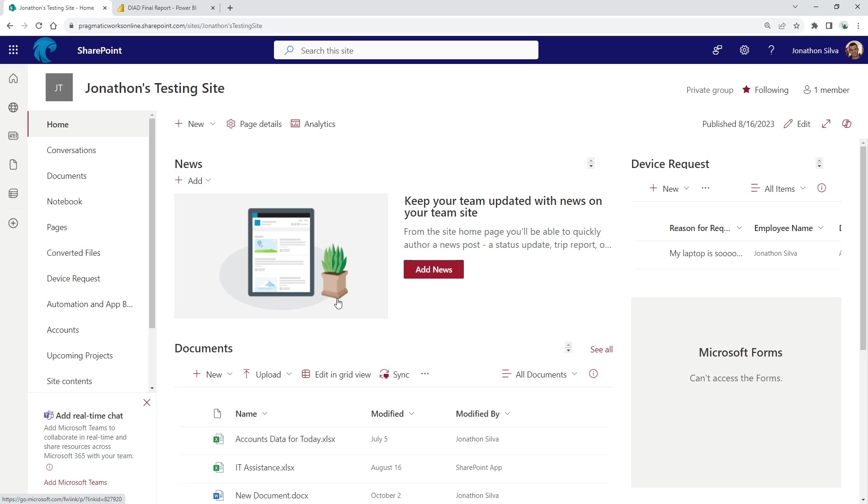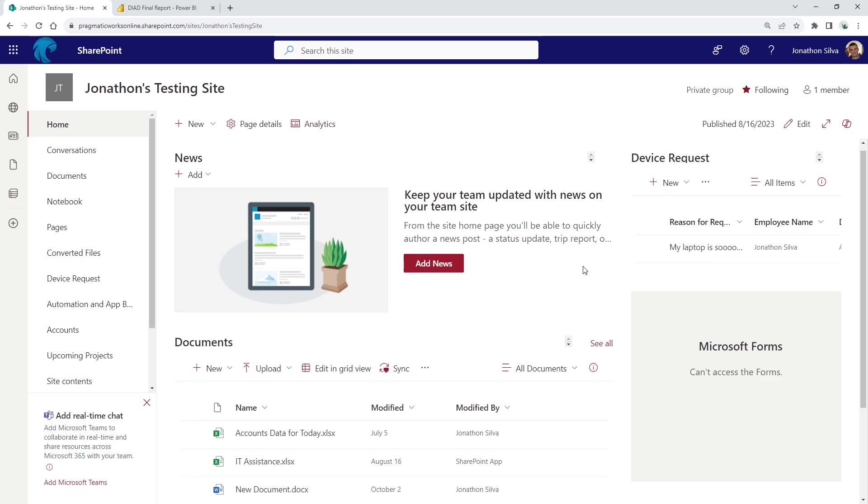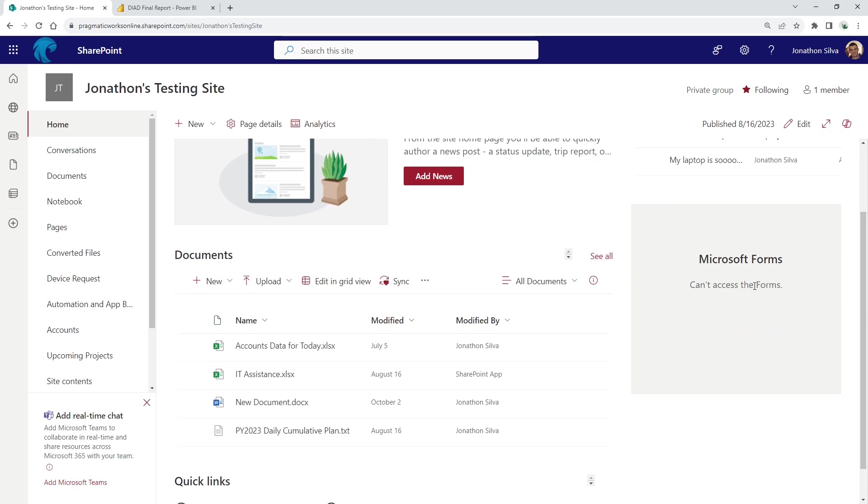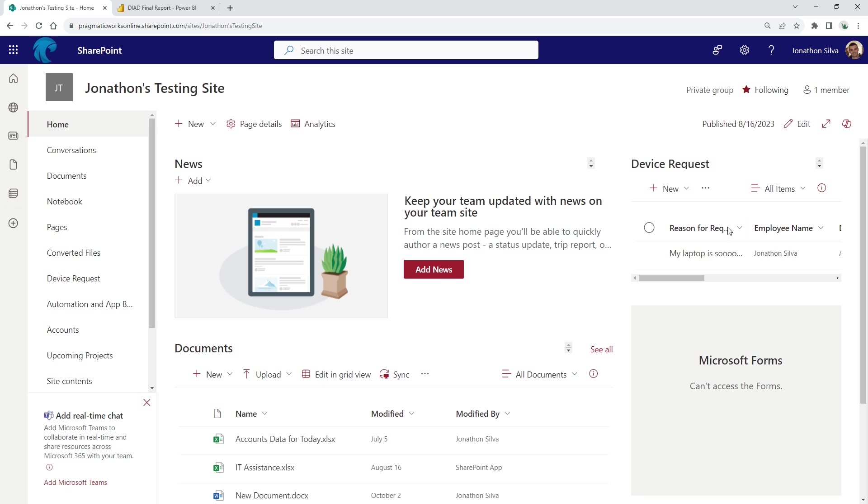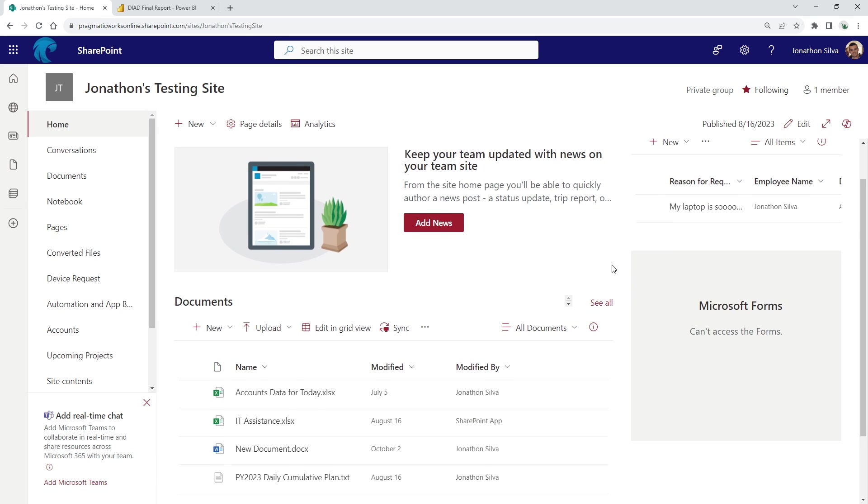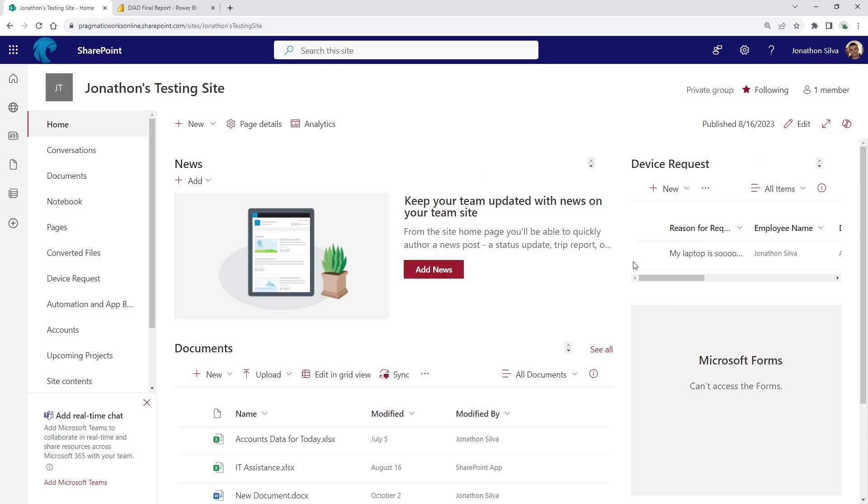So here we have it. This is my SharePoint site that I'd like to have my Power BI report added into. The real thing is starting here in SharePoint, what we want to do is we're actually adding in a web part, just like I've done in some other videos where I can add in a form, a list, or other options. What I'd like to do this time is to simply add that in via Power BI.